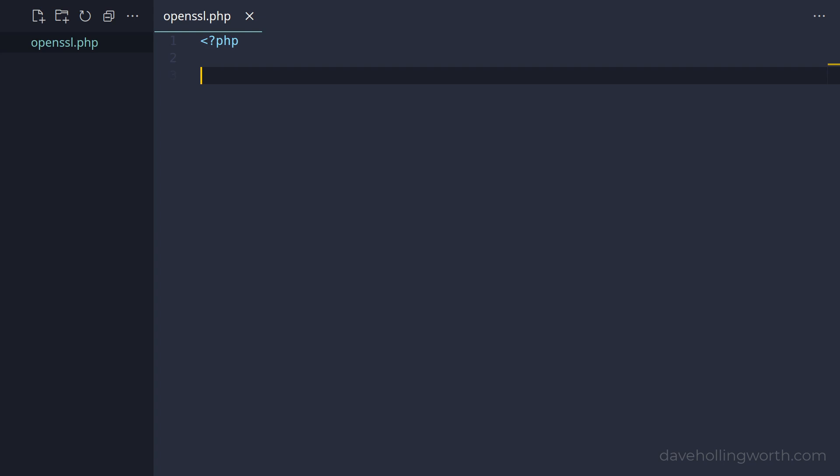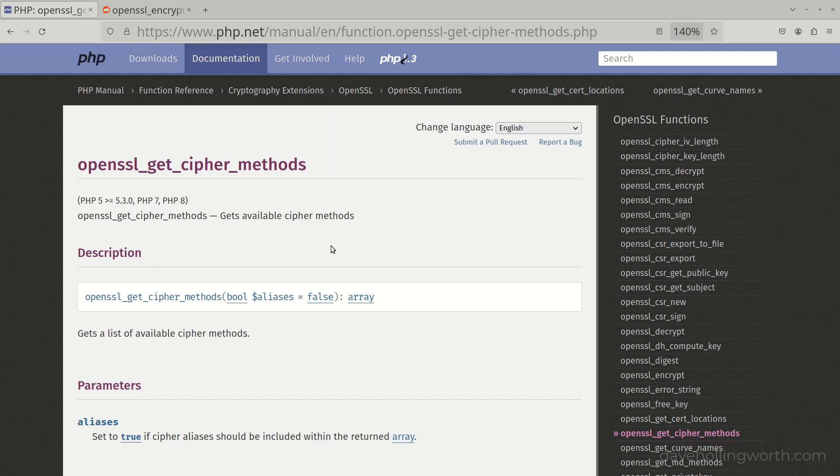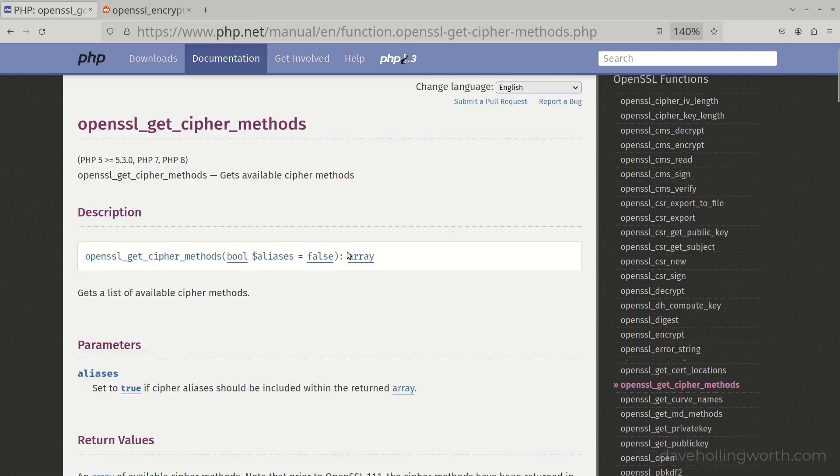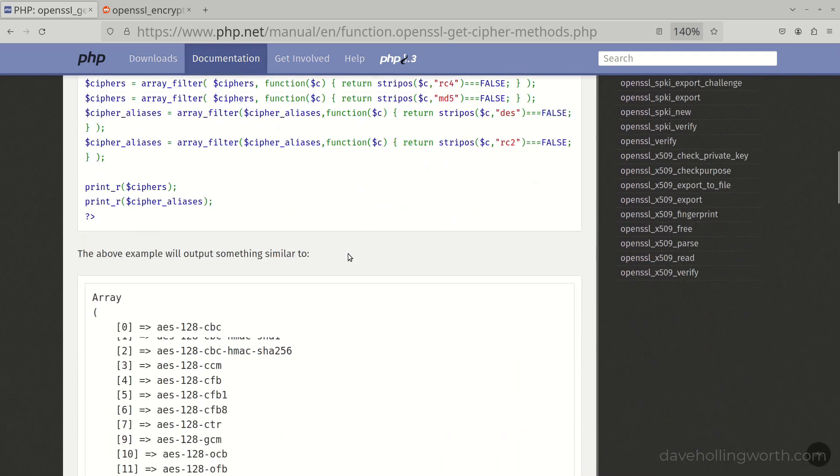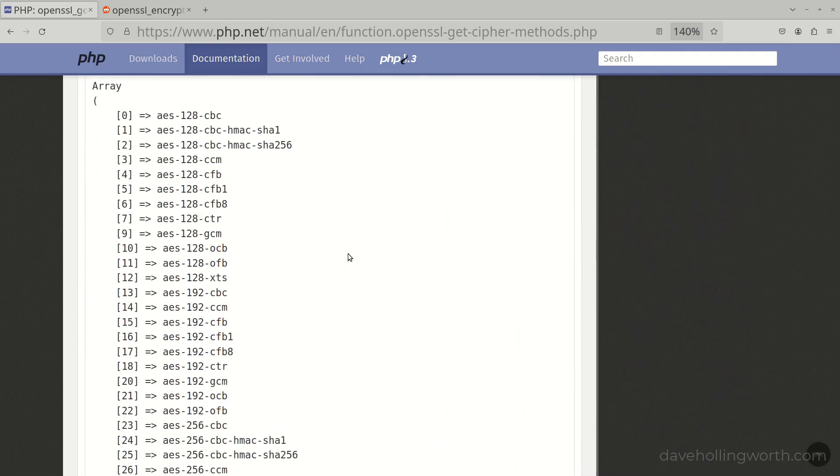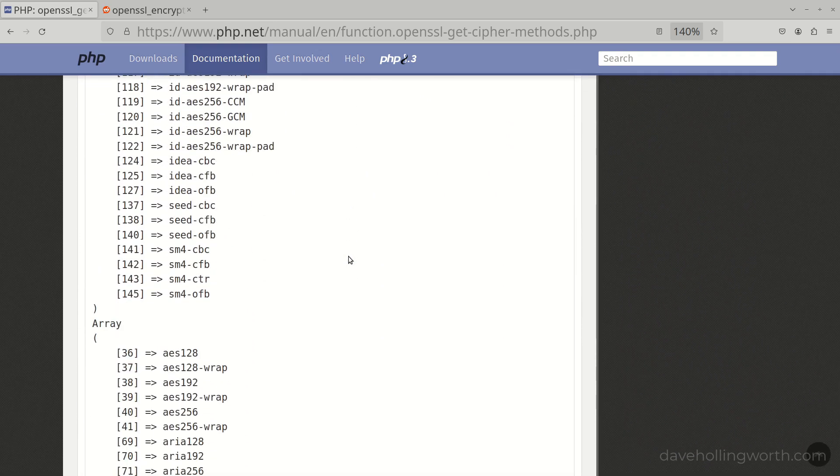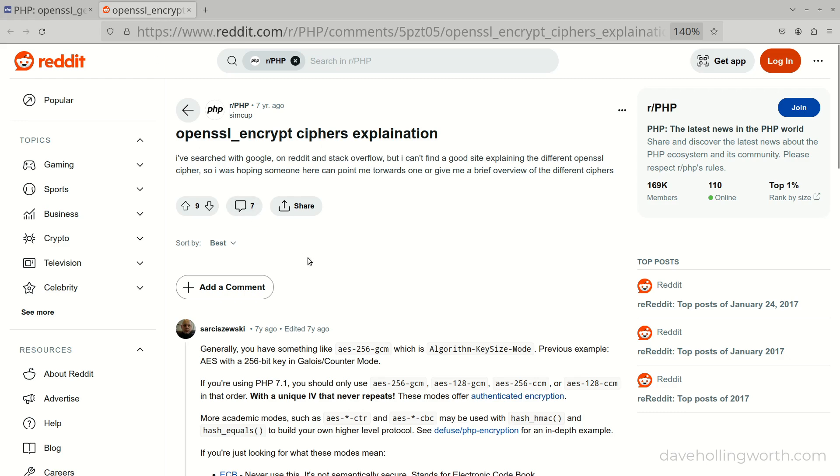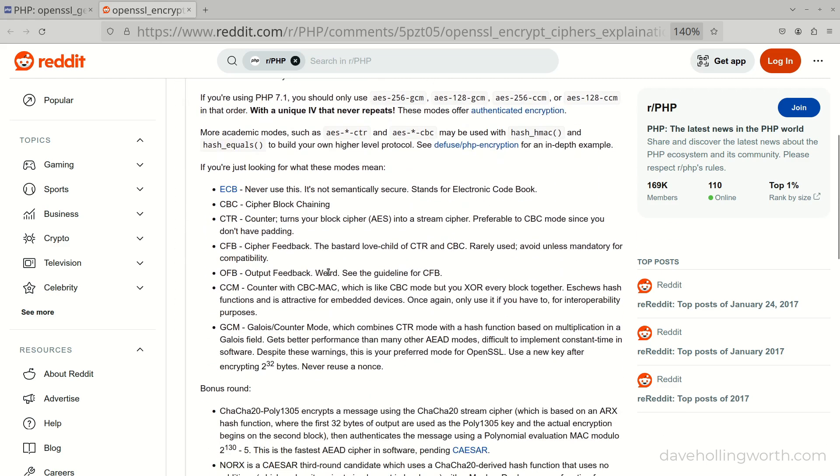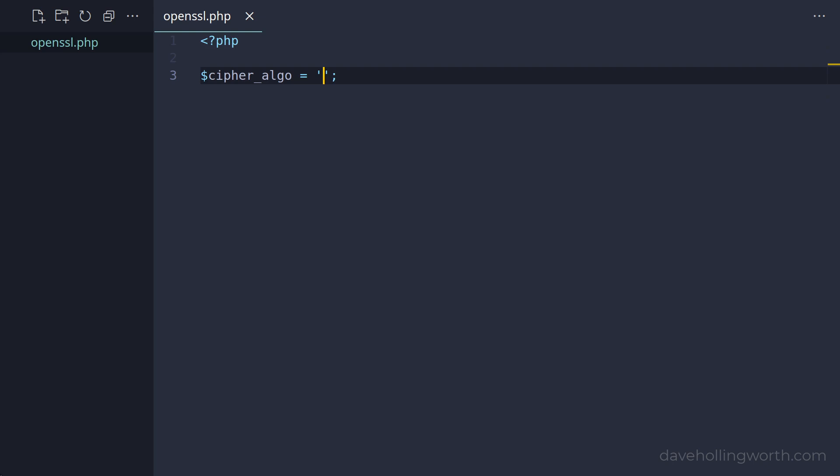To use OpenSSL first we need to decide on an encryption algorithm, also referred to as a cipher method. OpenSSL supports various different algorithms. We can get a list using the OpenSSL get cipher methods function. This returns a list of the available algorithms which as you can see is quite long. There's a discussion here which goes into more detail about these and there's a link to this in the description if you're interested. However a good choice is AES256CBC so we'll go with that. Note that this string identifier isn't case sensitive.